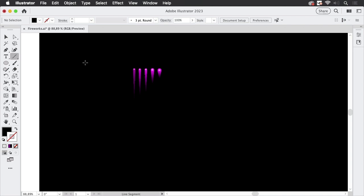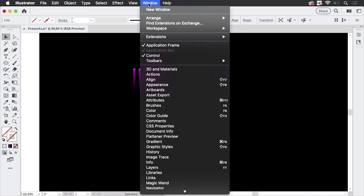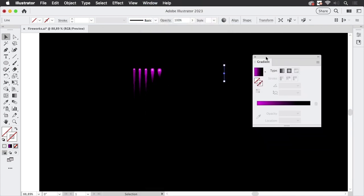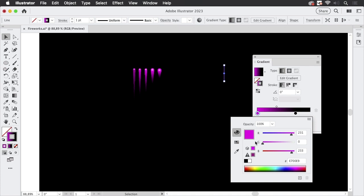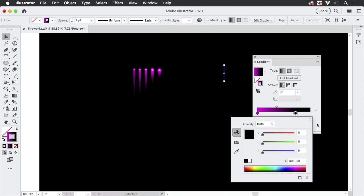We're going to start with a vertical line just like this and this vertical line gets a gradient. Let's go into the gradient panel. I have already a gradient here so make sure you focus the stroke and then apply this gradient. So this is just gradient from pink to black.